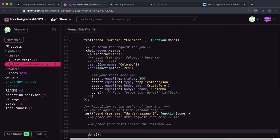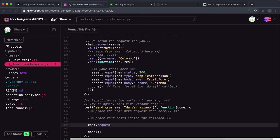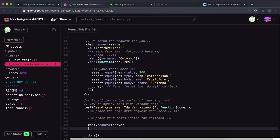First thing we want to do is we want to send a request because the request hasn't been started here. So we want to say chai.request and we want to send it to the server, which is the Express app that we imported. Next thing we want to do is call, we want to set the type of request and it's gonna be post.